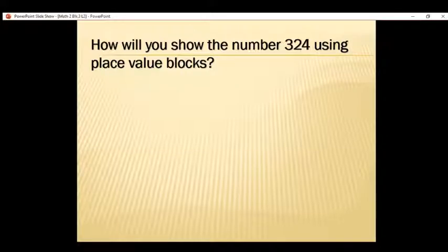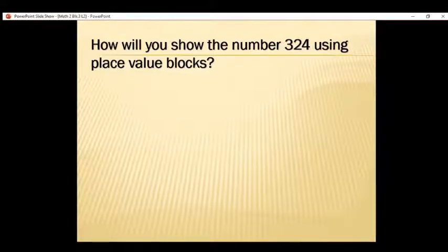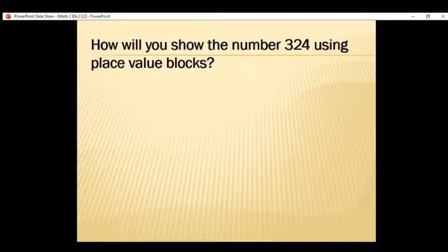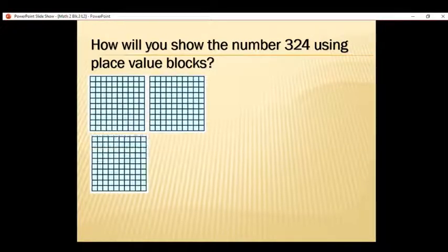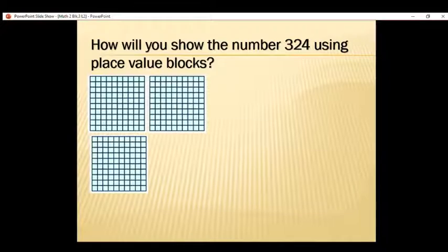Do you still remember our place value blocks? In our place value blocks, a square will represent our hundreds. The same rectangular shape represents our tens, and the single block will represent our ones. The number on the screen is 324. How many hundreds do we have? Very good — we have 3. So we need to draw 3 square value blocks to represent 300.